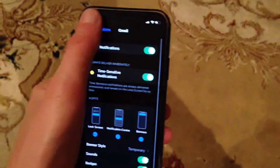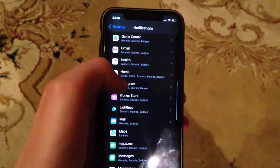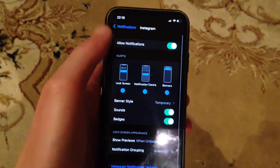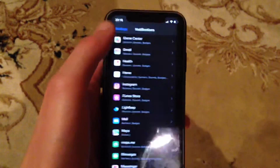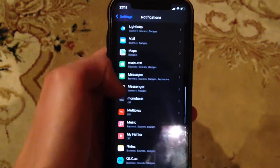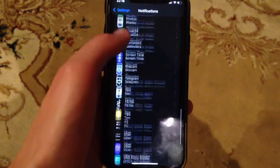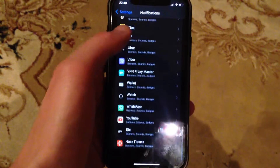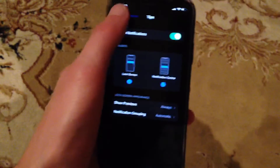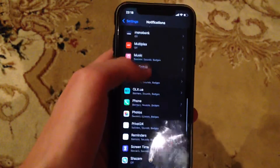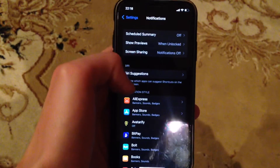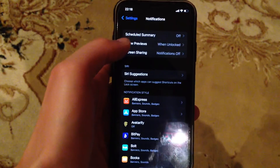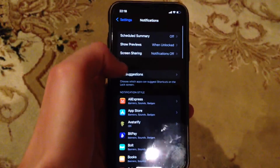You can check this by tapping on the app you want to check, and verify if notifications are turned on. Here you can also choose Show Preview and screen sharing options.